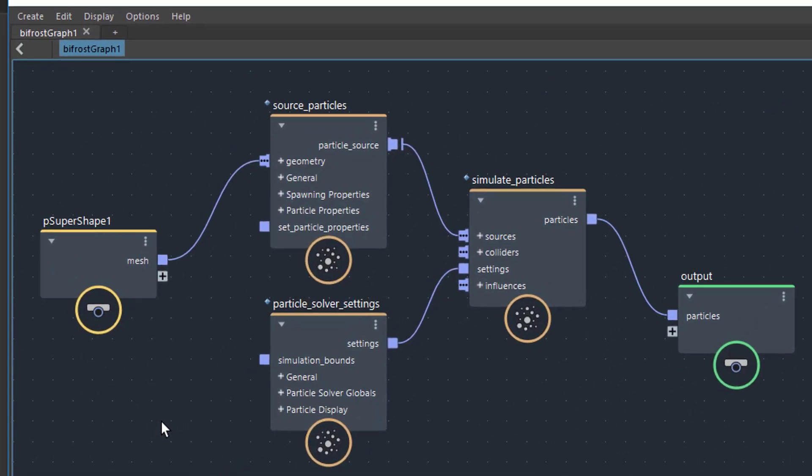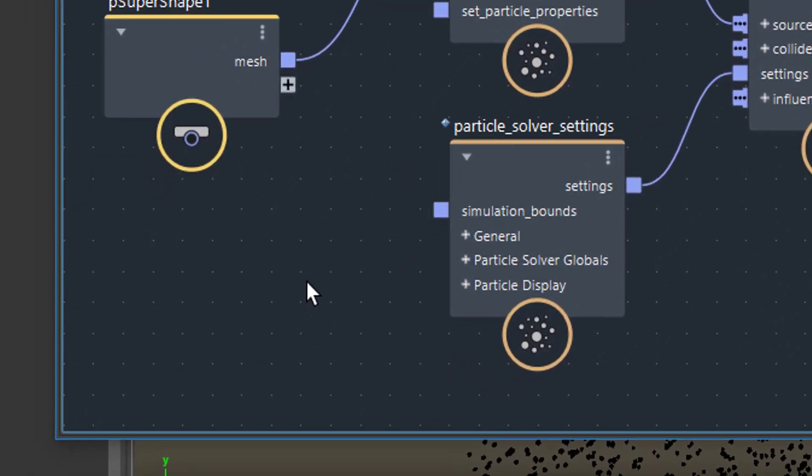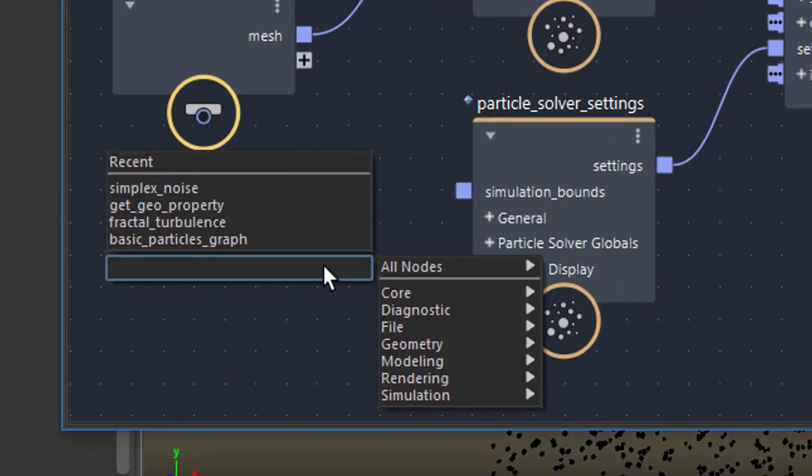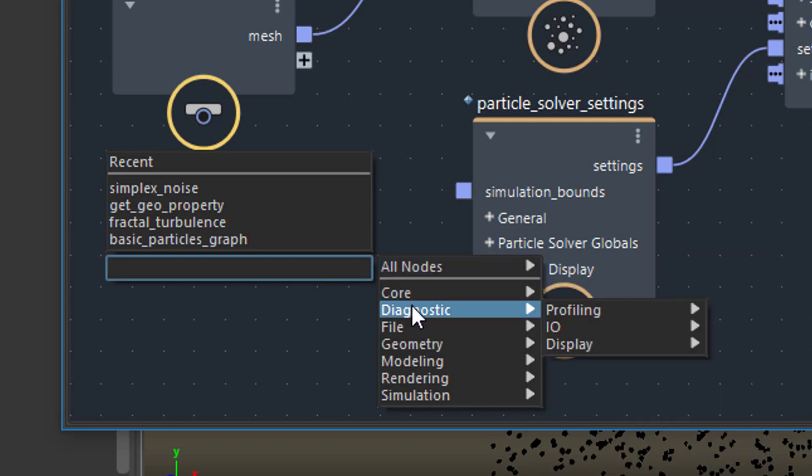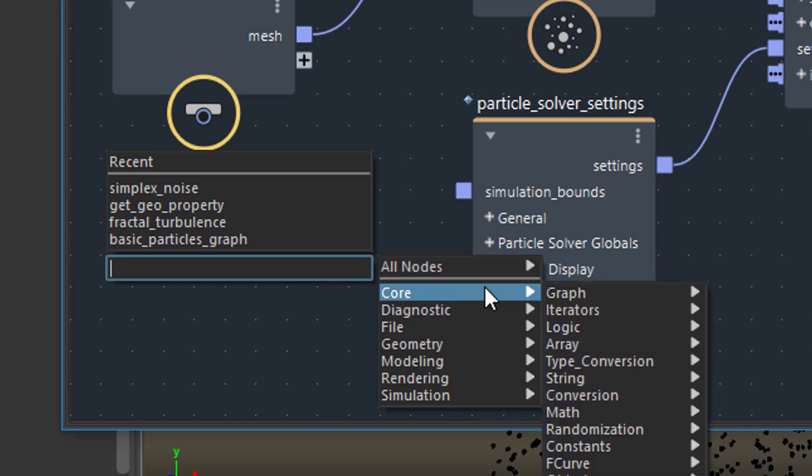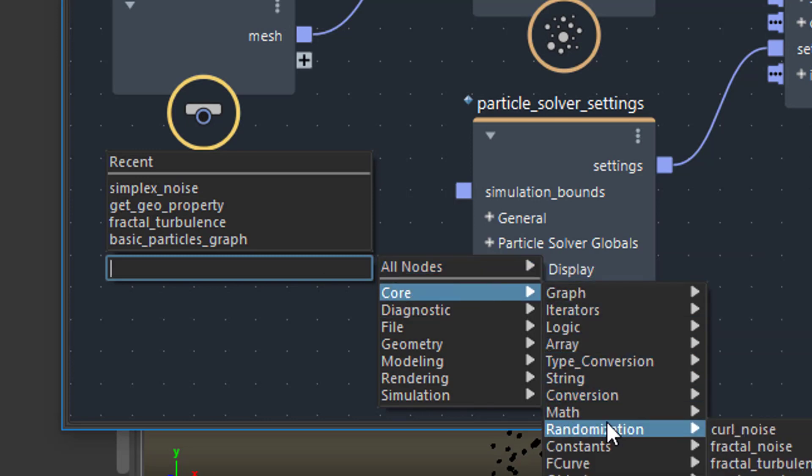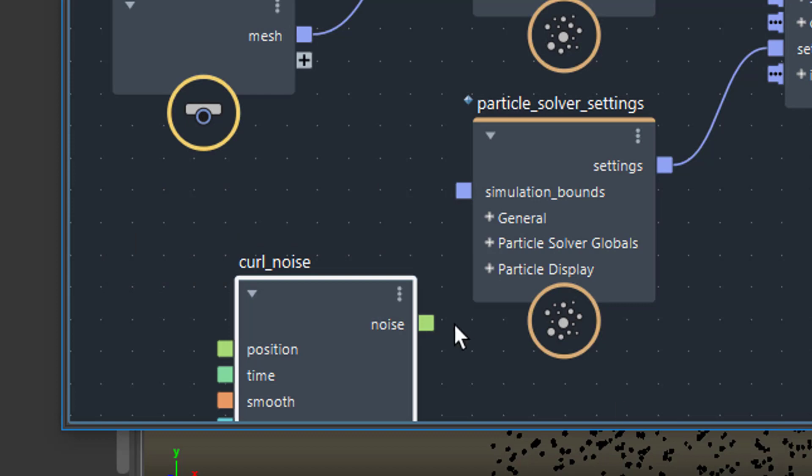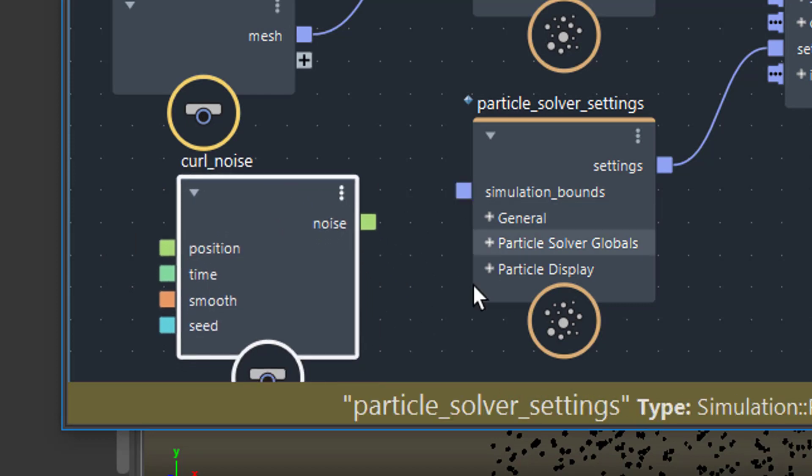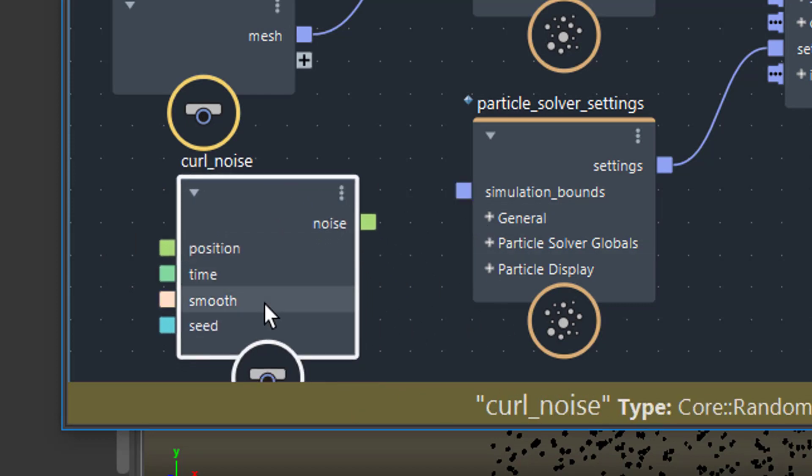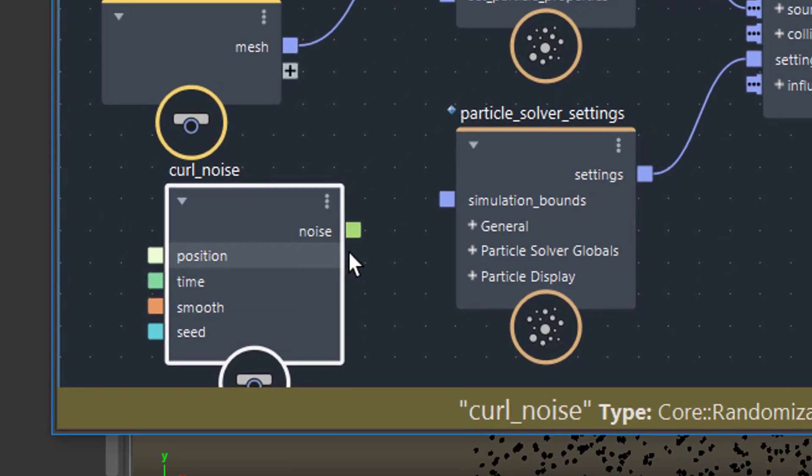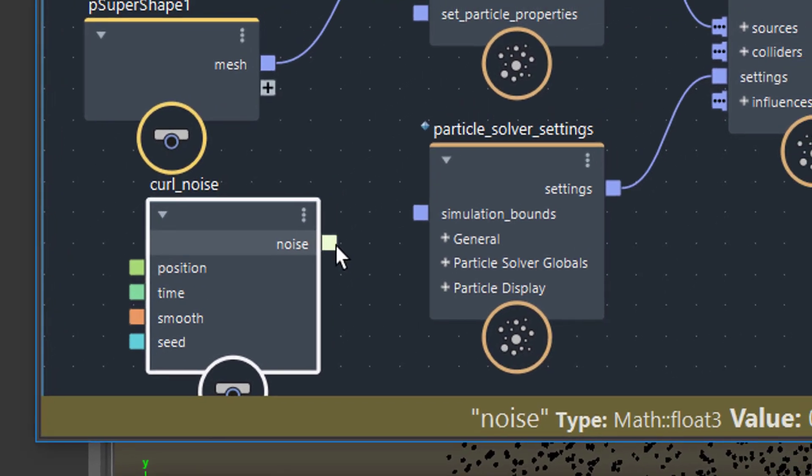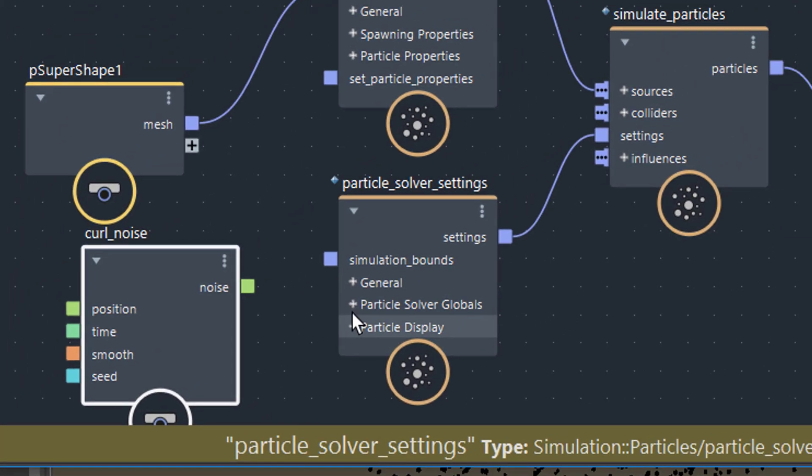Before we introduce this, let's have a look here. Now we introduce a random node. Tab. The randomness can be found here. Wait a minute. Under core, randomization, you find the curl noise, for example, fractal noise, etc. I haven't tried out the curl noise yet. Let's try it out. The curl noise has position, time, smoothness and seed. And it has a green output.